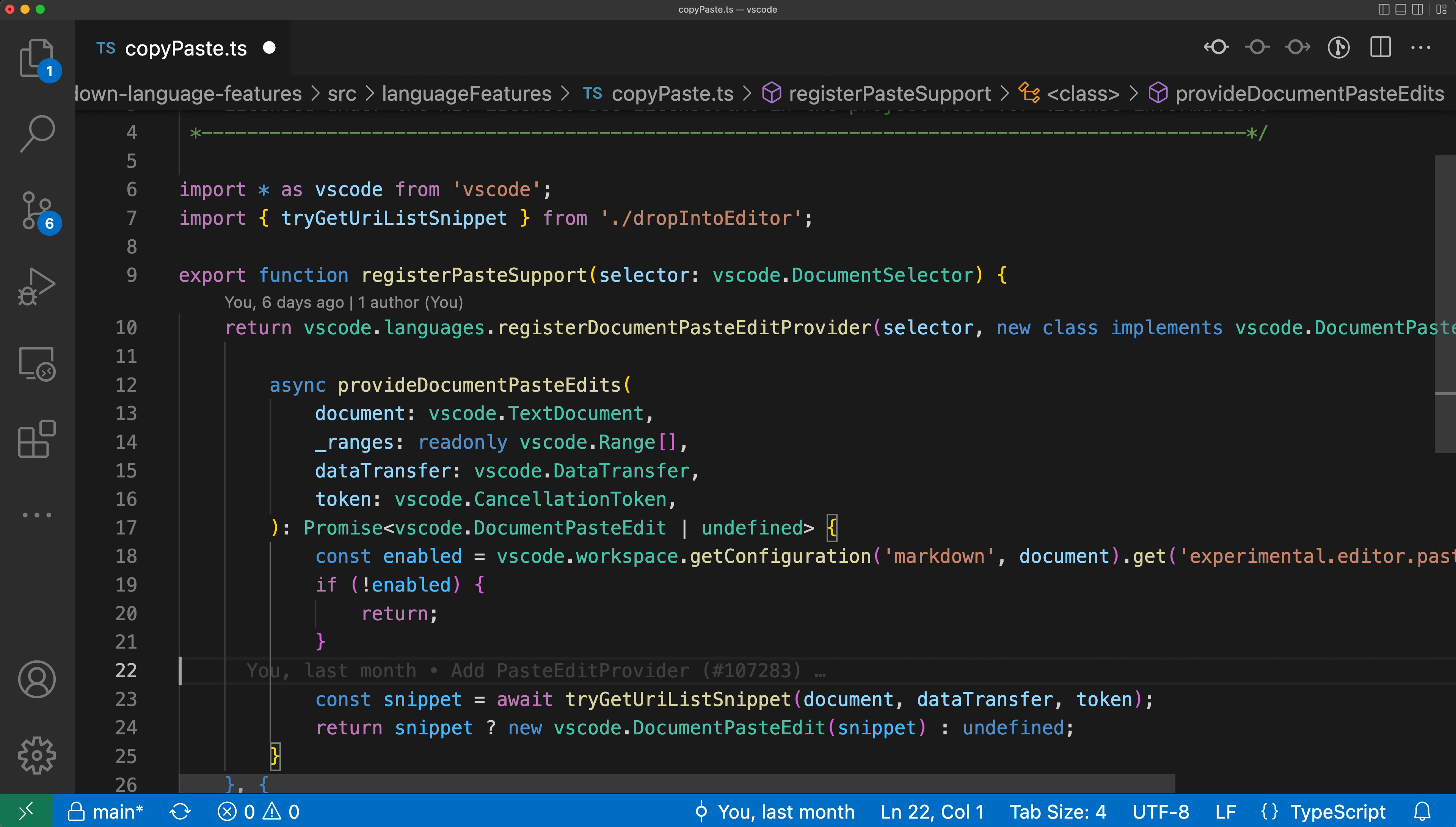If you've ever mistakenly closed your VS Code editor window, you might want to try turning on window confirm before close. This setting will make VS Code prompt you before actually closing the window.